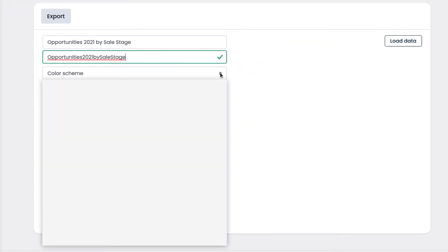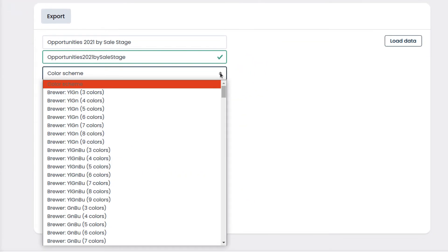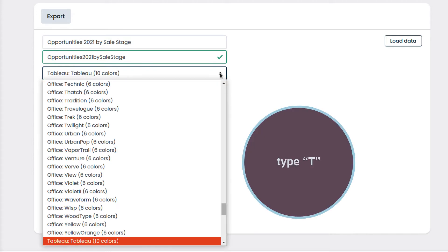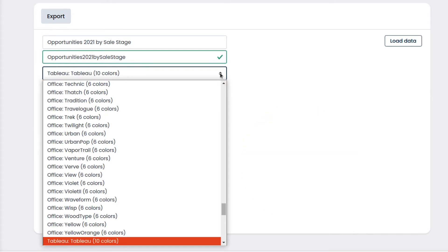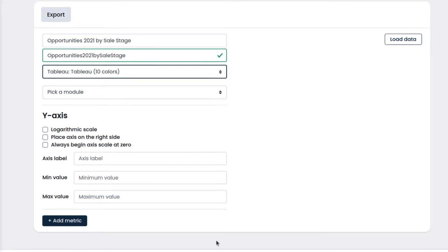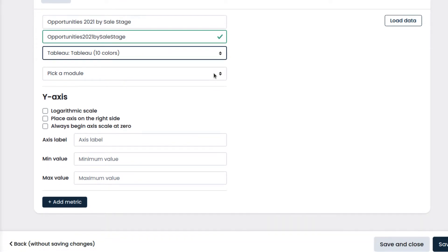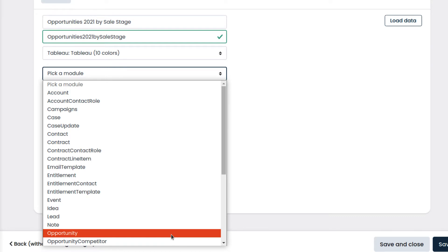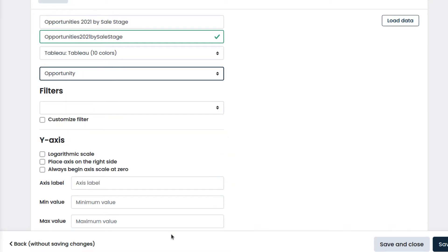We can choose a color scheme for the chart. For example, let's type T to speed up the search and select Tableau 10. Then we select the module which contains the data that we want to display on the chart. We select Opportunity because that is the module that contains our sales data.